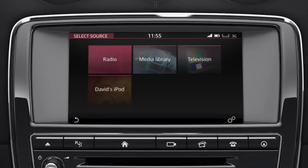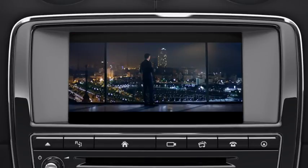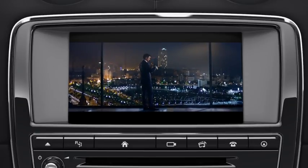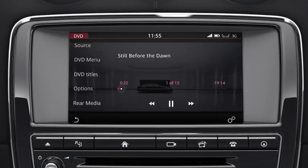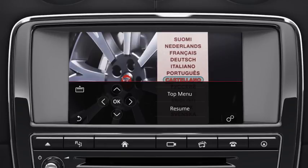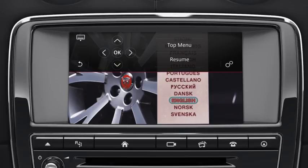Touch Source to return to the Select Source screen. To watch a DVD, insert a disc into the disc slot below the touchscreen, and select DVD from the Select Source screen. Touch the image to view the menu options. Select DVD Menu to view the DVD menu controls. If required, select the Position icon to change the menu's position. Use the arrows to navigate to your selection, and select OK to confirm.